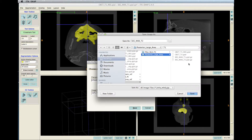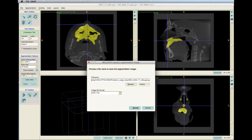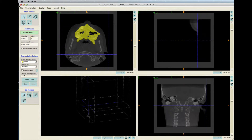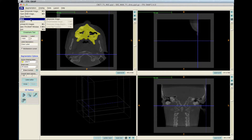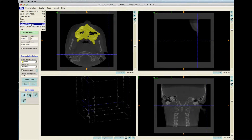Choose a directory and type .gipl.gz at the end. After it's saved, click File and Unload All Images to clear so you can open the new files.